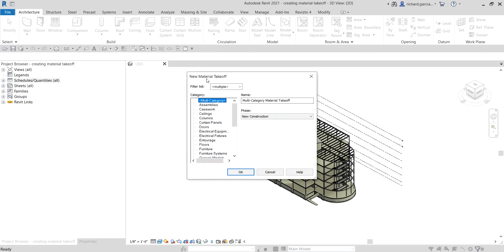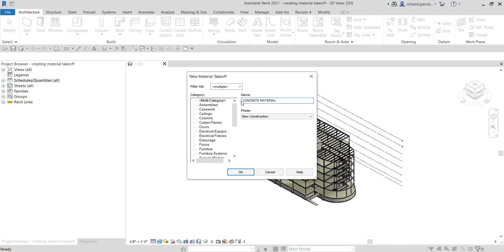On our New Material Takeoff dialog box we will be using Multi-Category, because there are a lot of different items that have the same material. For the name I'm going to call it 'Concrete Material Takeoff' — or whatever name you like. If you want to be specific, you can put 'Cast in Place Concrete'. I'll type that name and then select OK.